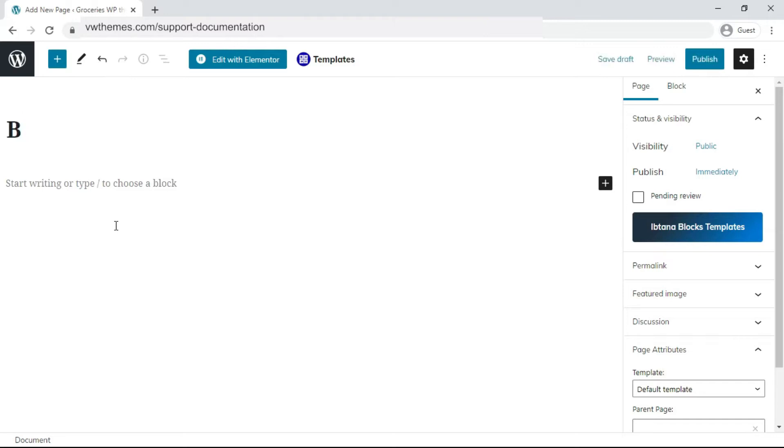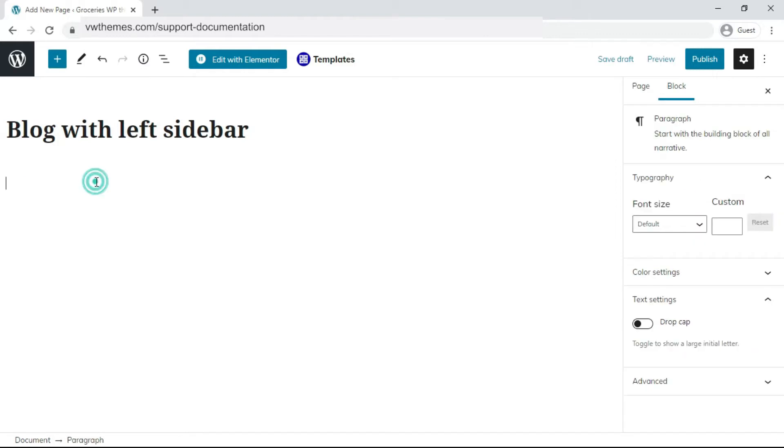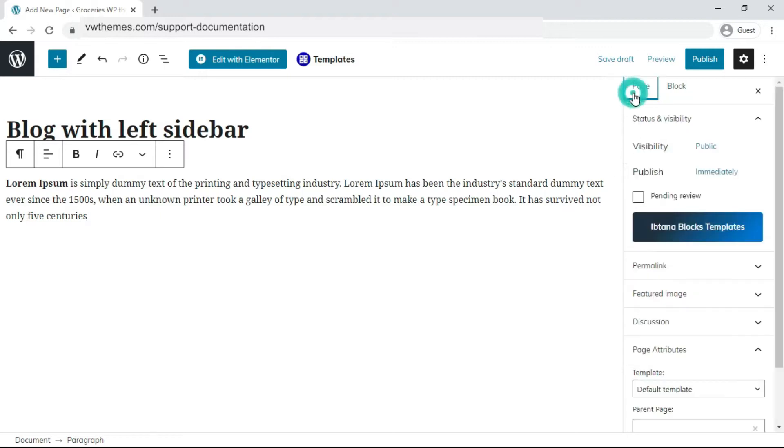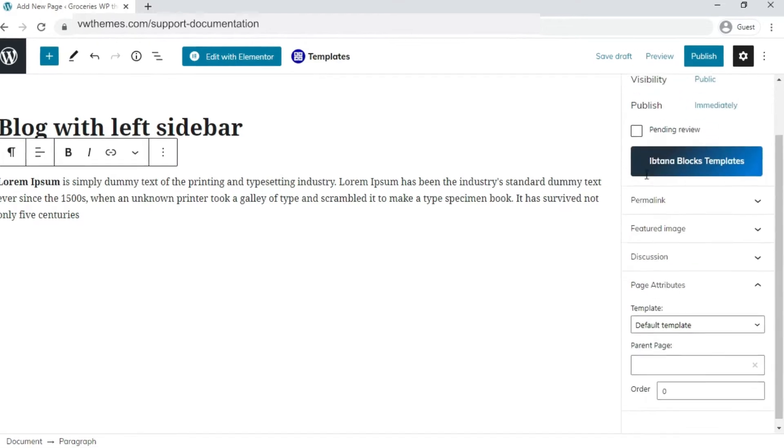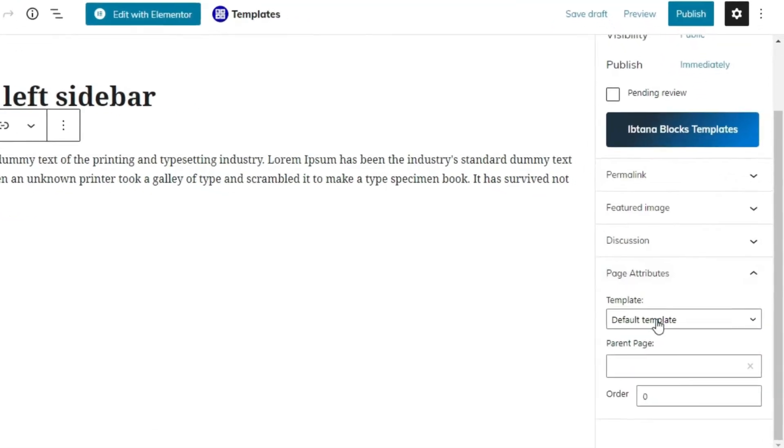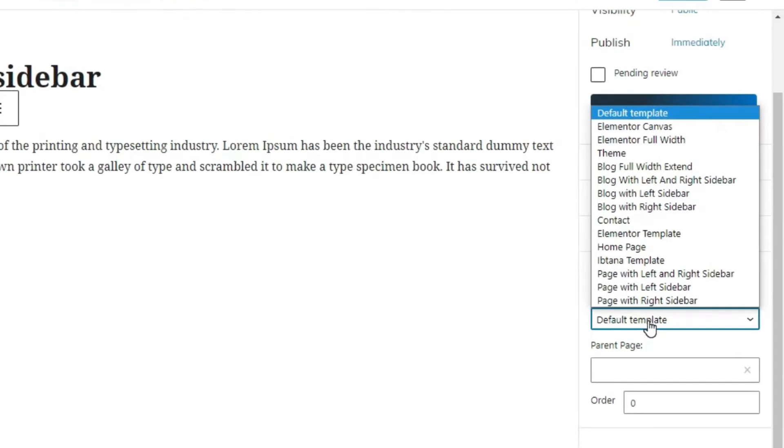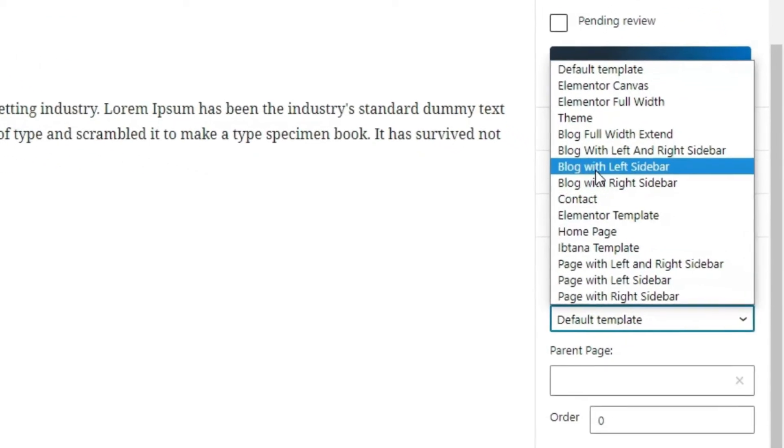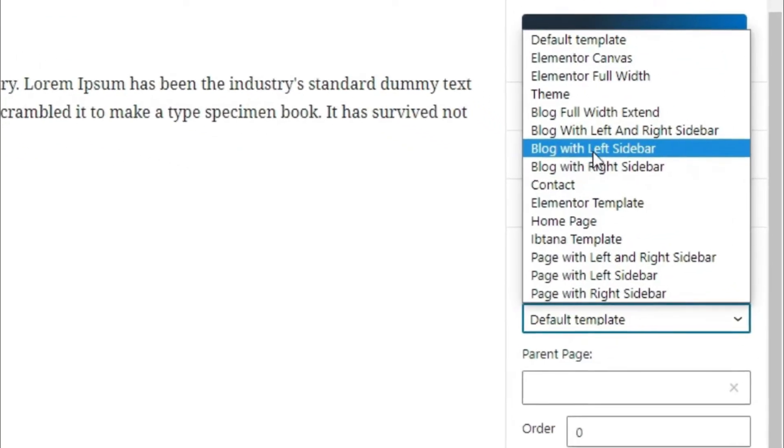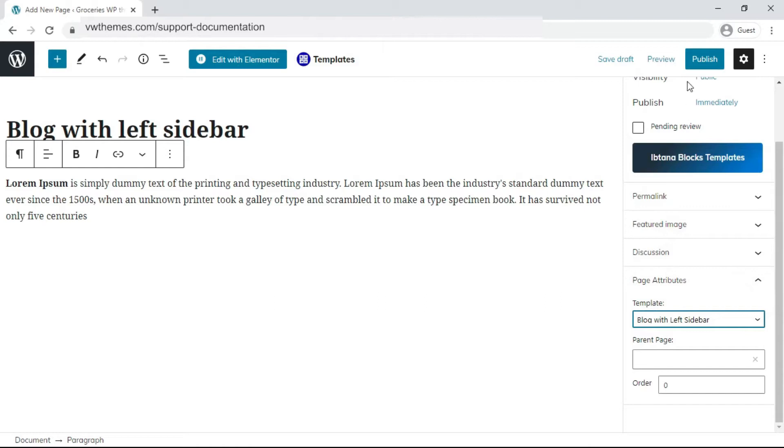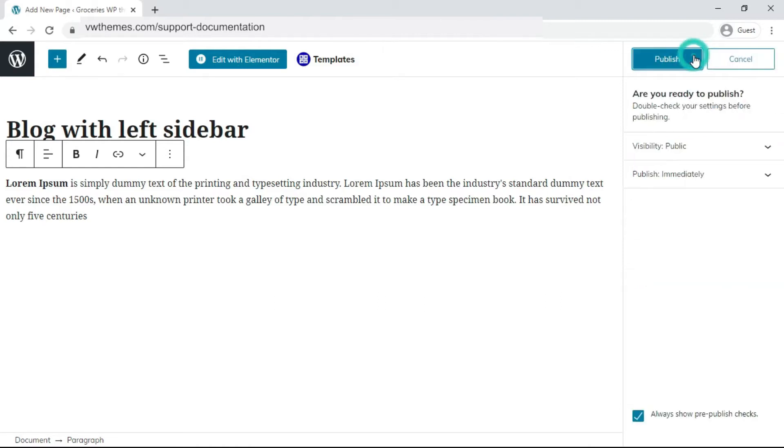Blog with left sidebar. Write the content for the page. After writing the content, click on Page. Click on Page Attribute. Under Page Attribute, click on Template. Select Blog with left sidebar option. Click on Publish button.